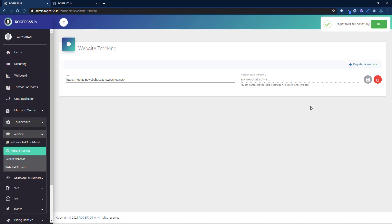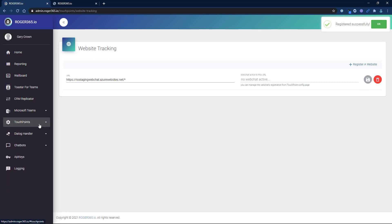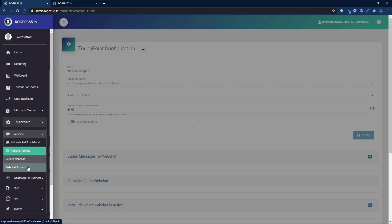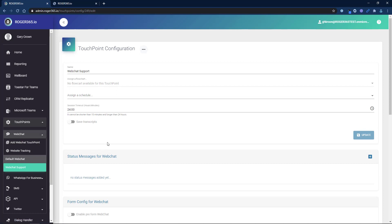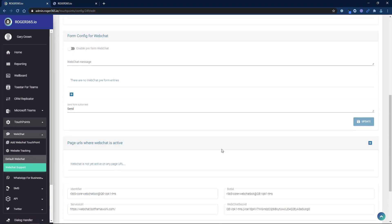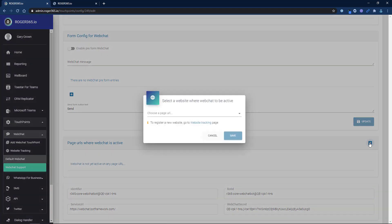Go back to the touchpoint configuration page and scroll down to page URLs where web chat is active. Click on the plus icon. Select your newly registered URL and click save.